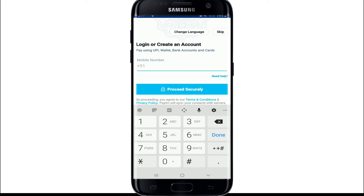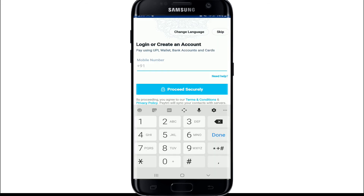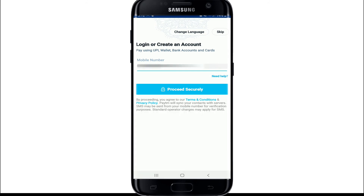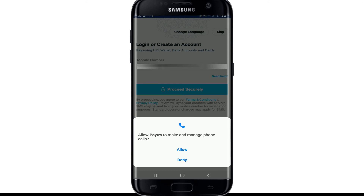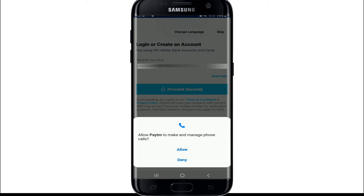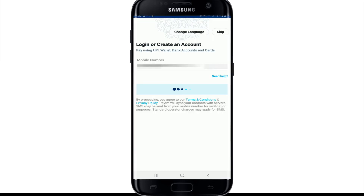You can change the language setting by tapping on Change Language and selecting your preferred language, or you can skip that step. Now enter your mobile number and tap on Proceed Securely. Allow Paytm to make and manage phone calls by tapping Allow. For verification, a code will be sent to your mobile number — simply type in the code.